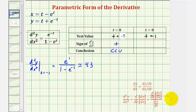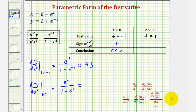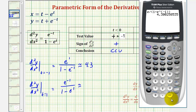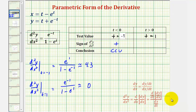Now for t equals positive one: we have e to the power of negative one divided by one minus e to the first. The denominator is going to be negative, so the second derivative will be negative. Checking on the calculator, it's approximately negative 0.2. Since the second derivative is negative on this interval, the function is concave down.